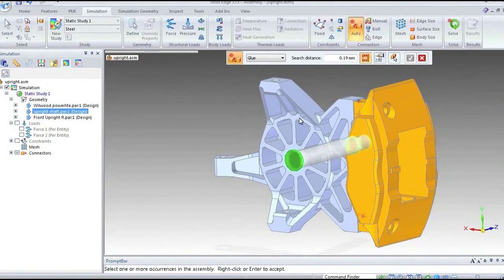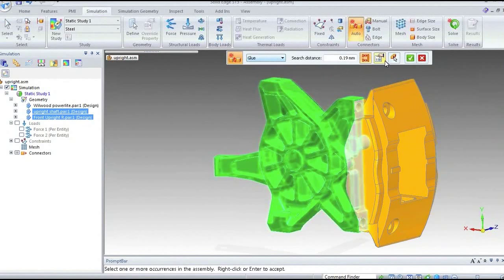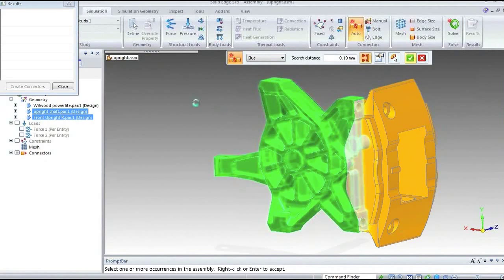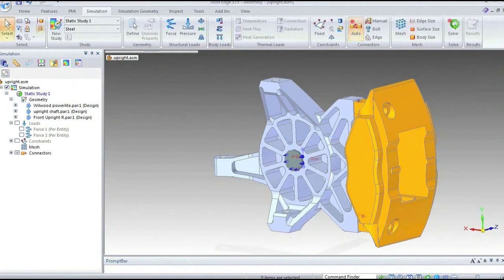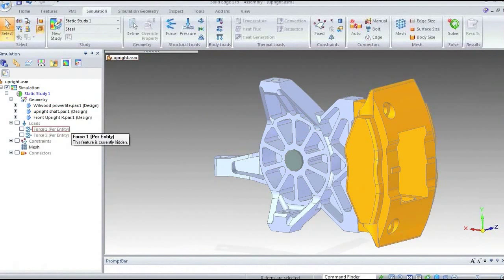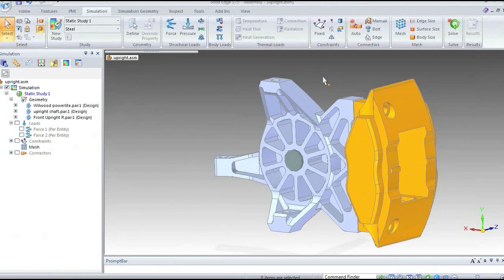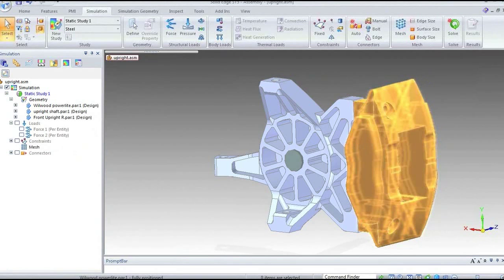I hit the tick and it will find and highlight on screen the common faces within the tolerance. I hit create connector and that creates the connection between those components. For the remaining two components — this is a press fit and I'm not that interested in that area — I'll simply glue them together. So we've now set up our loads, constraints, and connections. We need to now subdivide the model into small elements — what we call meshing.